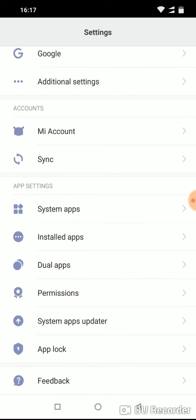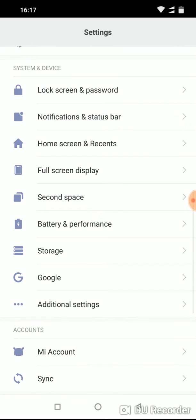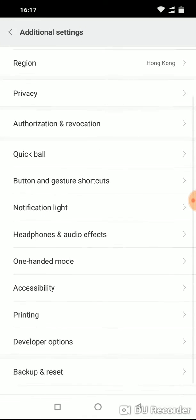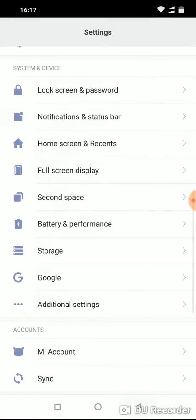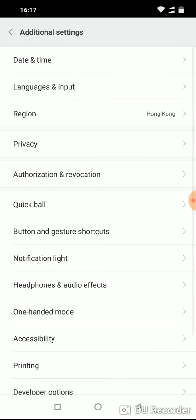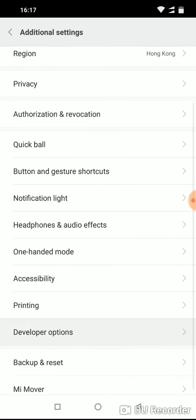Developer mode is located here. Under System and Device, click Additional Settings and there is Developer Option. And here it is.